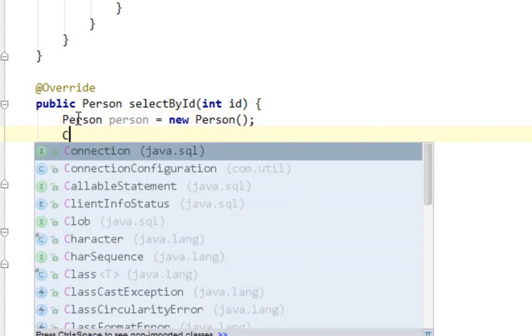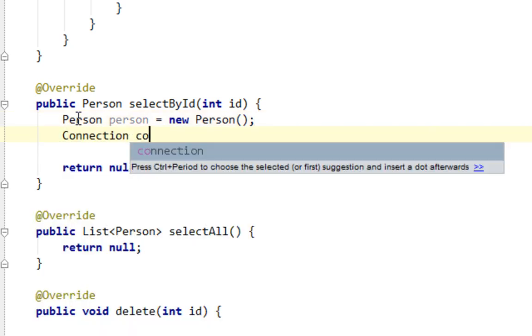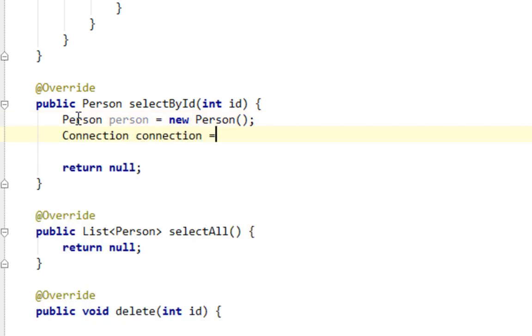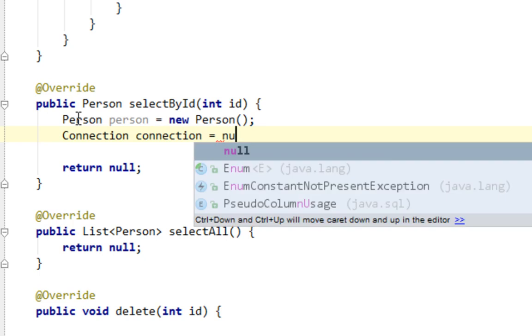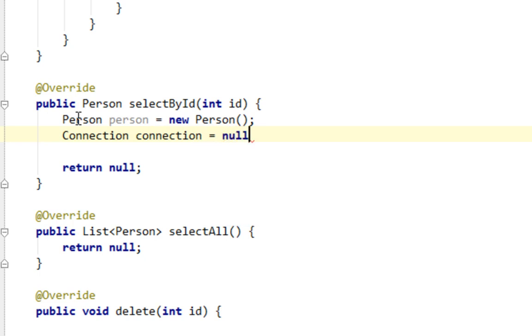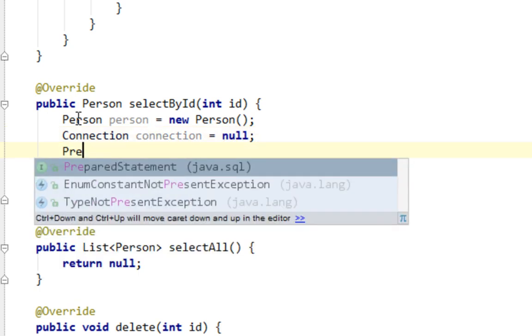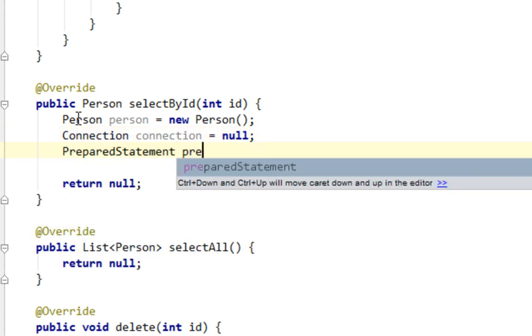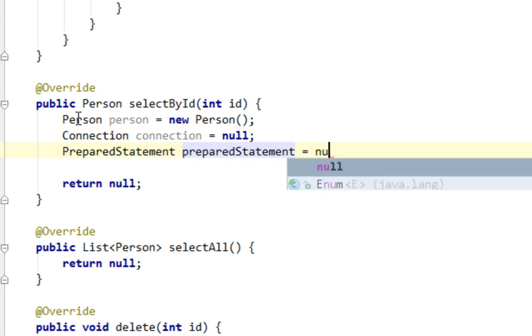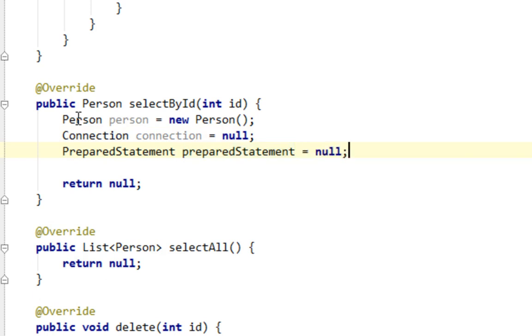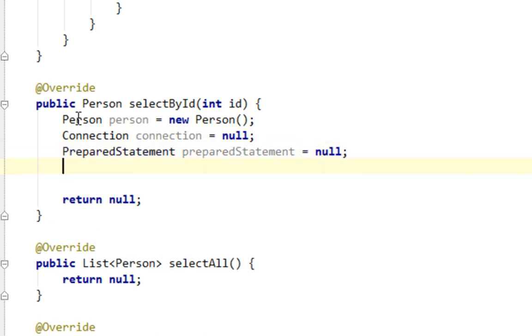And I will also create a new connection variable, a preparedStatement variable, and I will initialize those variables.